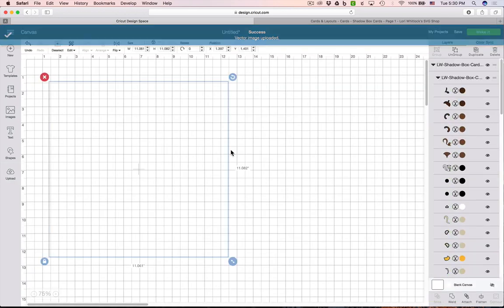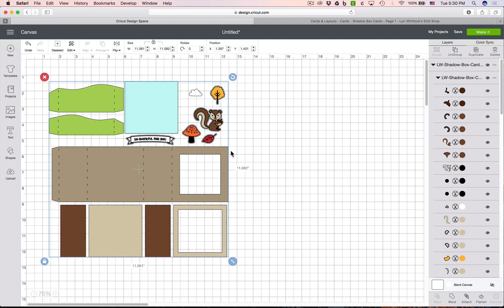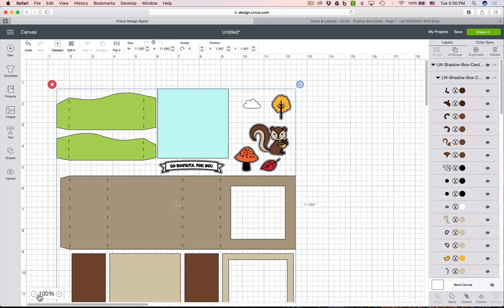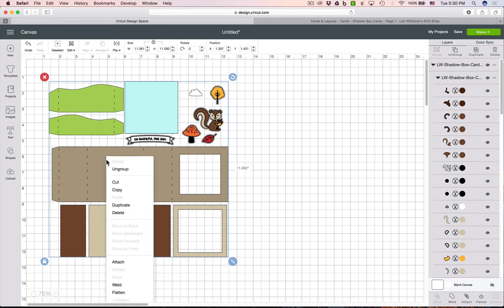This is what it will look like when it comes up in Design Space. If you need to zoom in or out, the little zooming tools are down here at the bottom, so you can zoom in closer or zoom out a little bit.